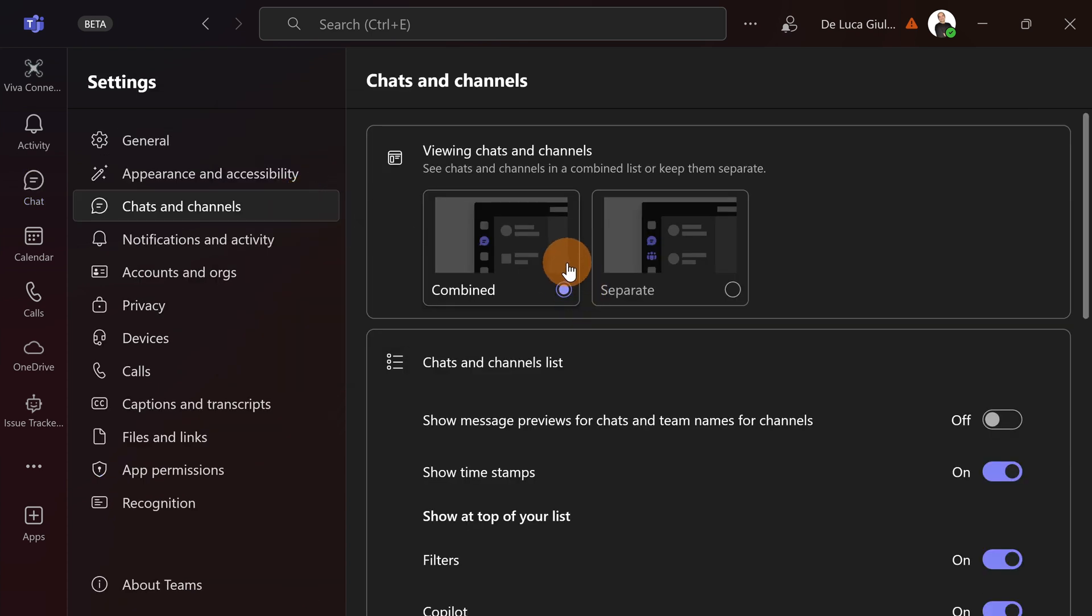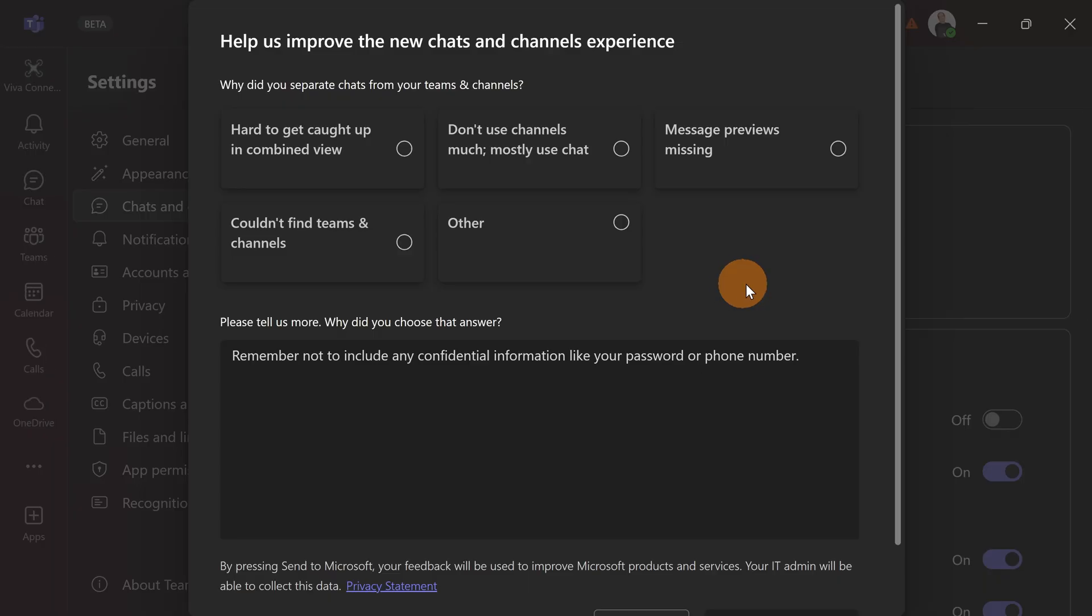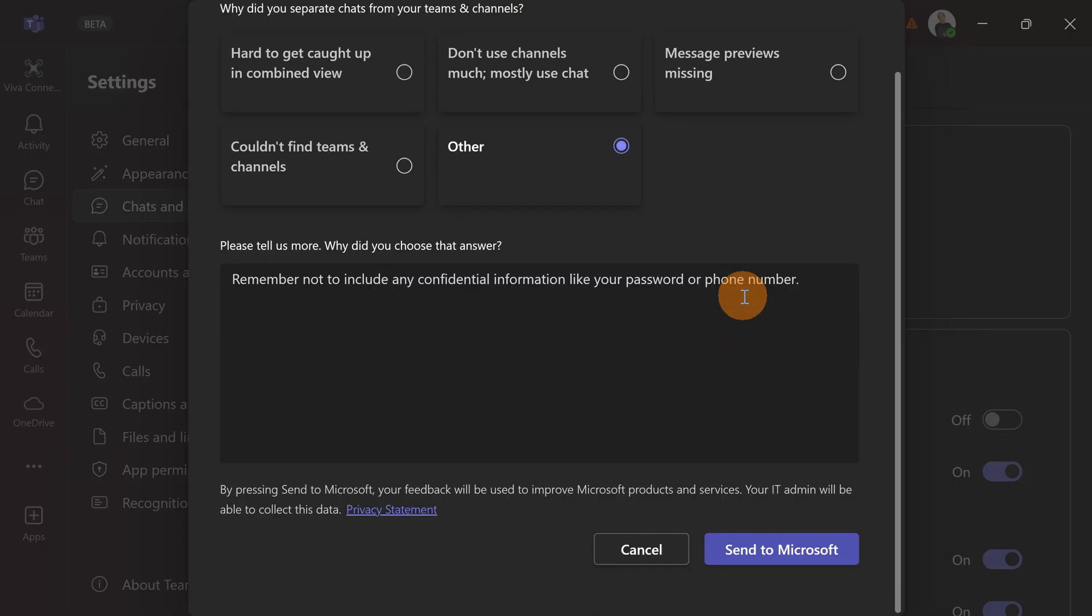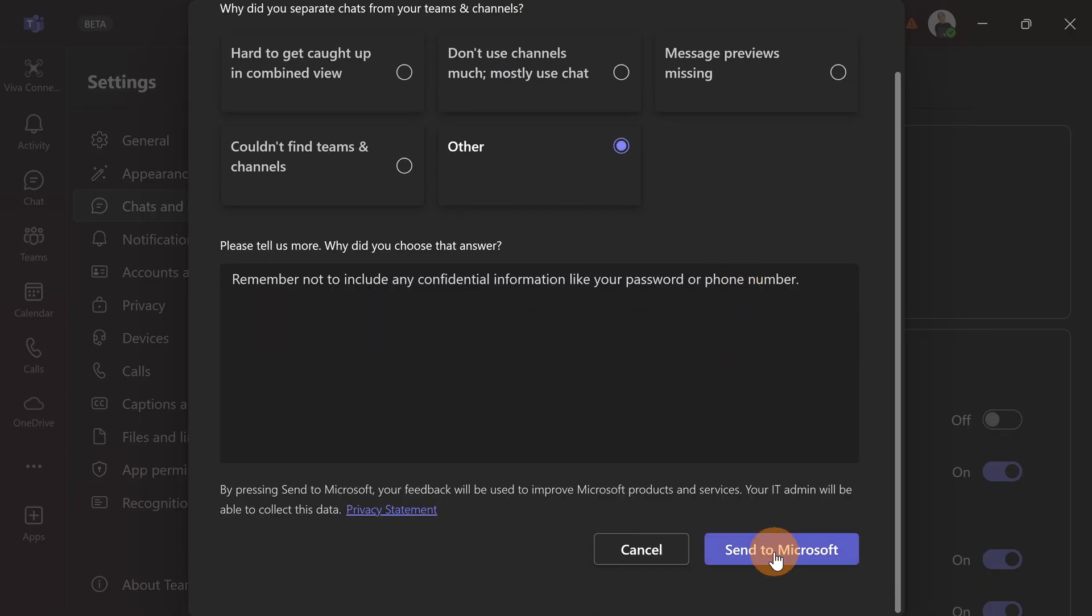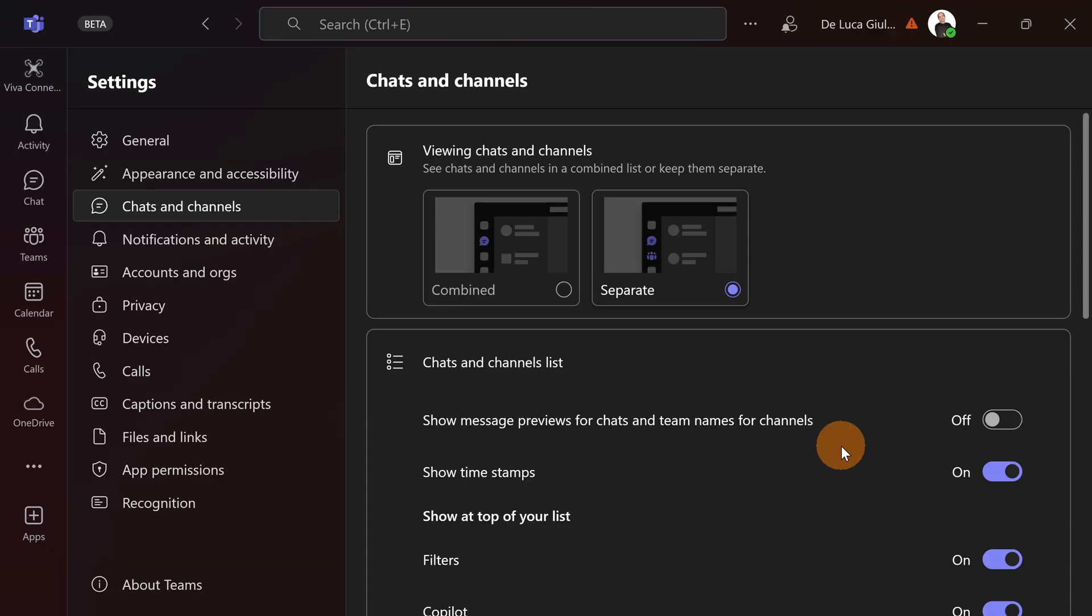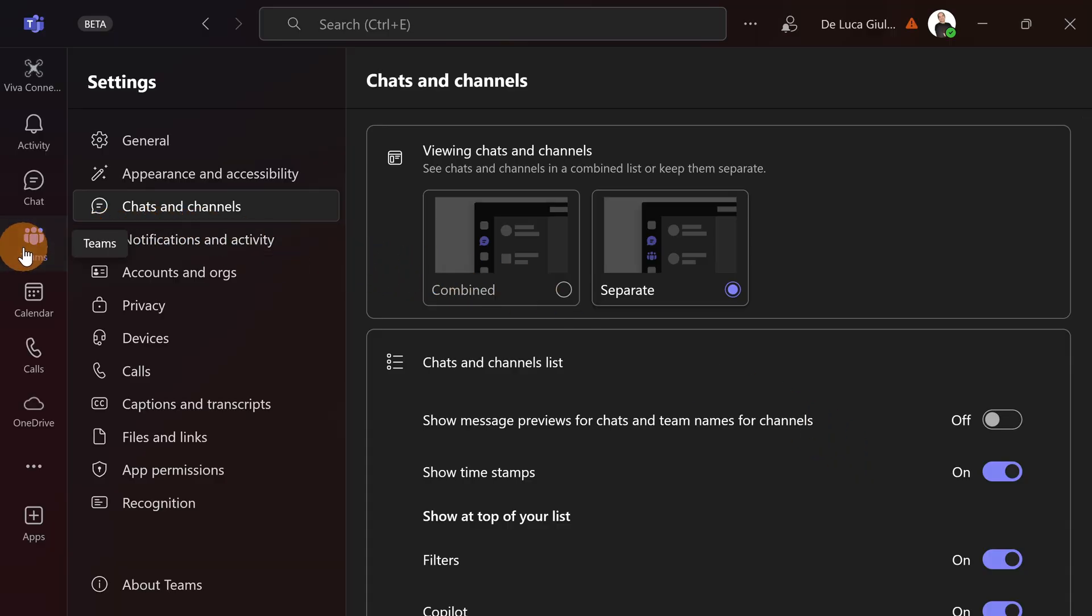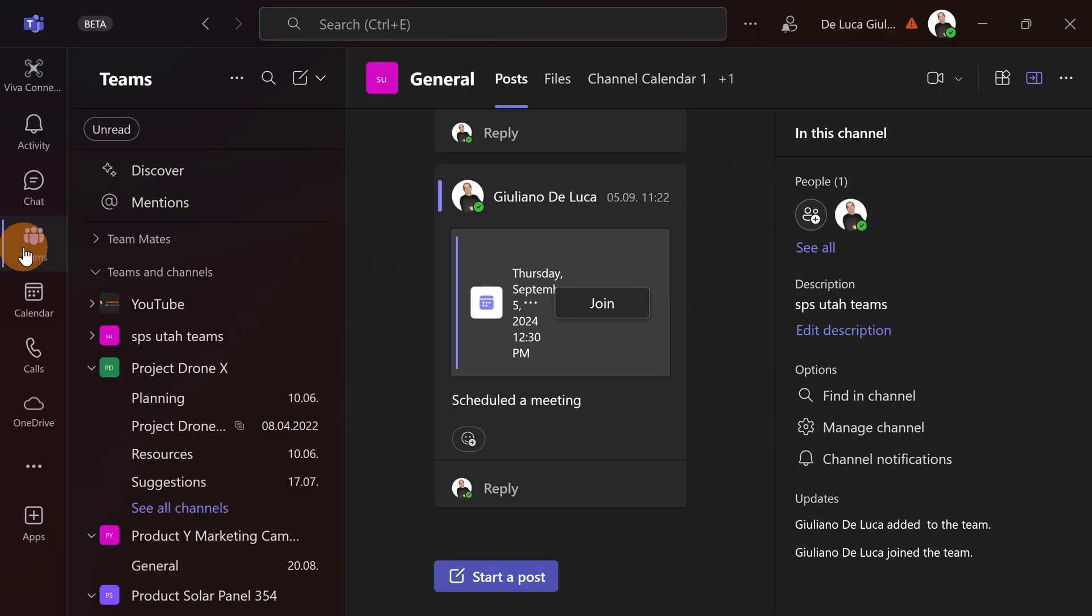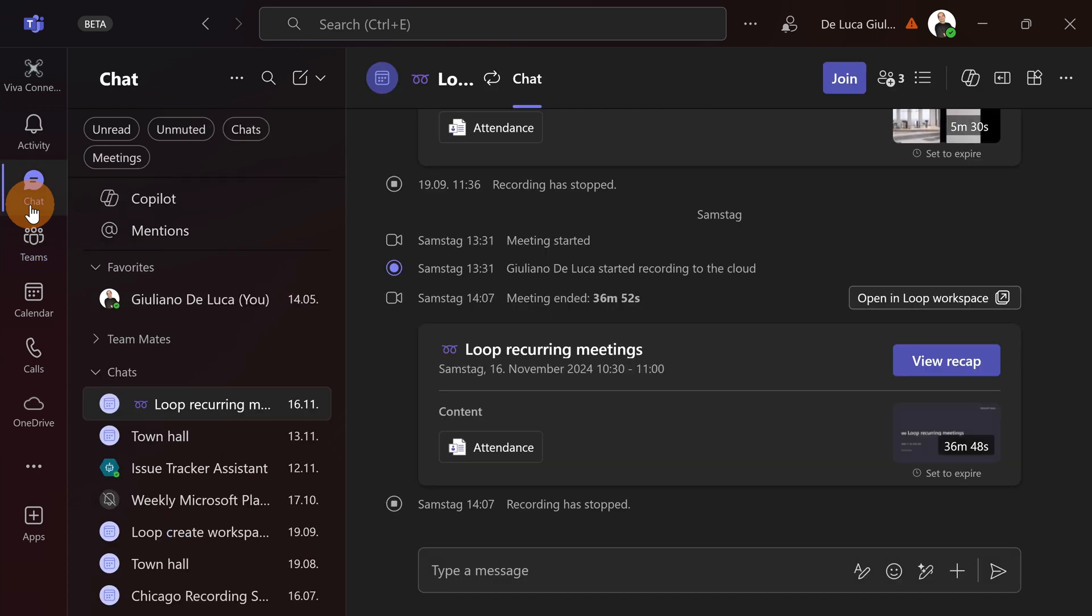This is also called the combined experience all in one unified in the chat icon but you can click on the separate experience. Let's send a feedback to Microsoft and here I have now back Teams icon and then chat.